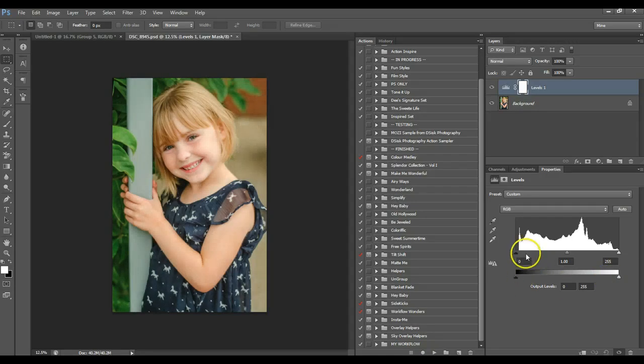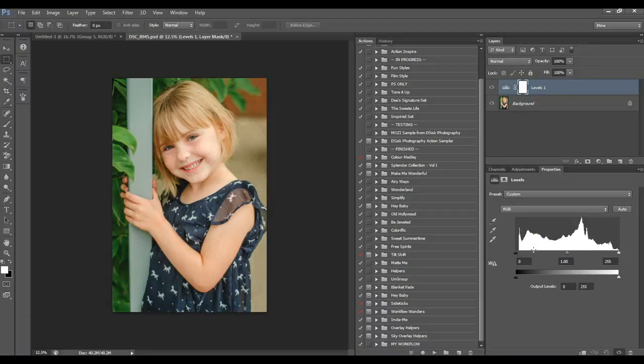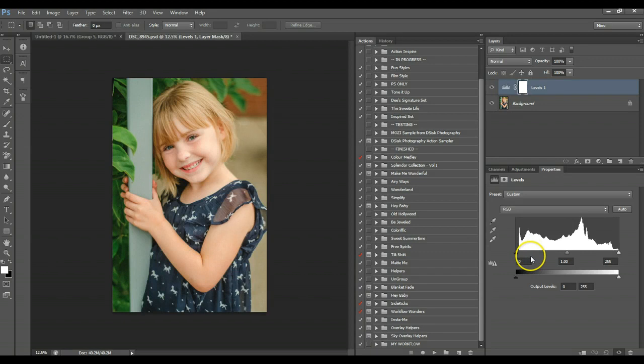The thing about matte is it basically creates a dull look, a dull image, sort of like that film dullness. That doesn't sound very exciting, but it's a very neat technique.